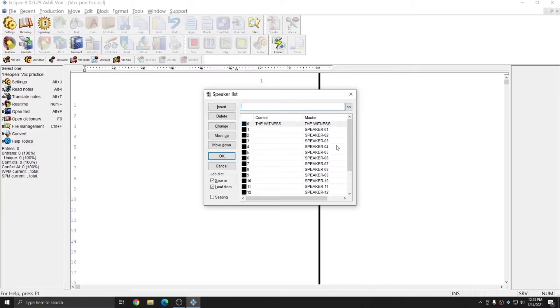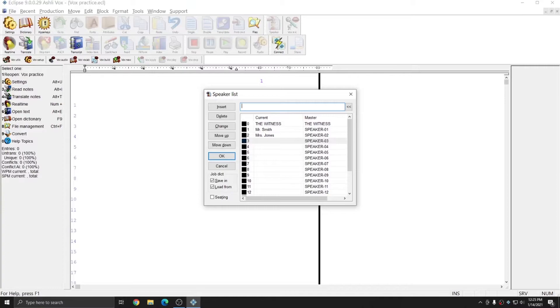I'm going to put two speakers for this job. And so when I use my utterance for speaker 1, which is spee 1, I'll get Mr. Smith, and when I use my utterance for speaker 2, which is spee 2, I'll get Mrs. Jones.